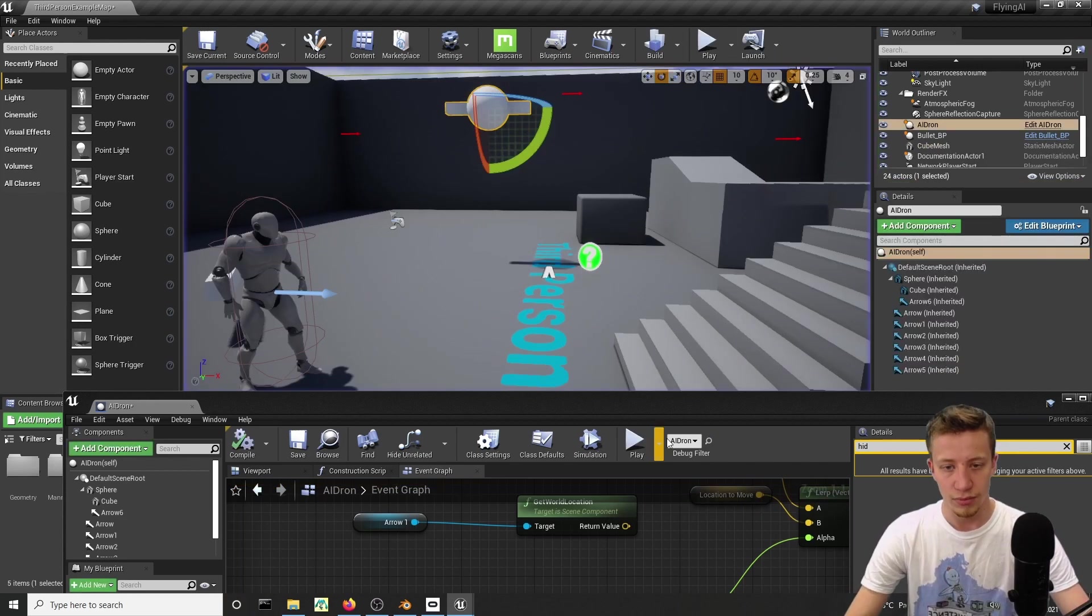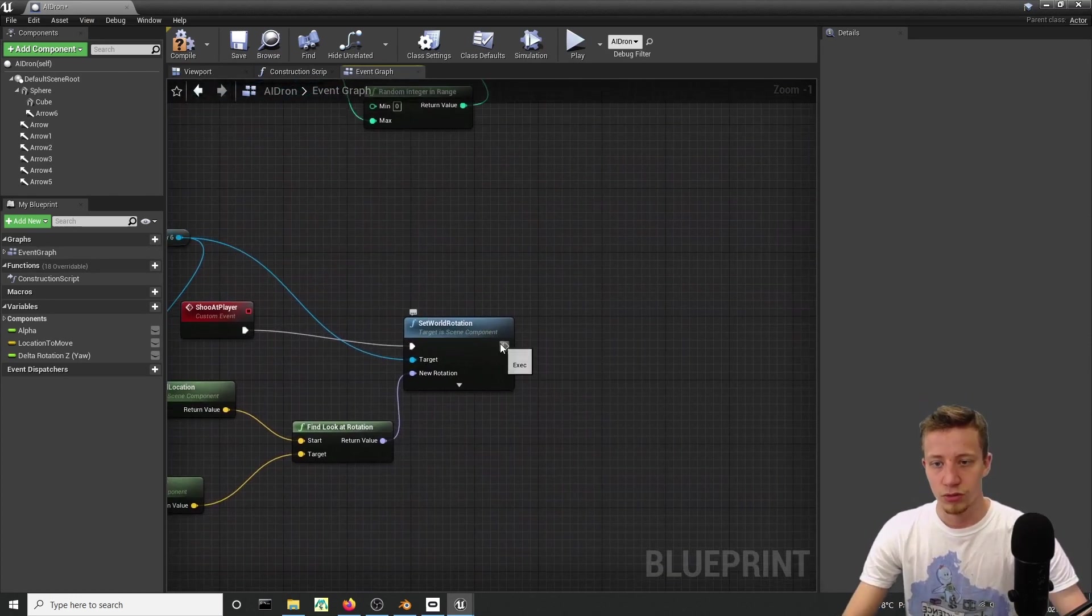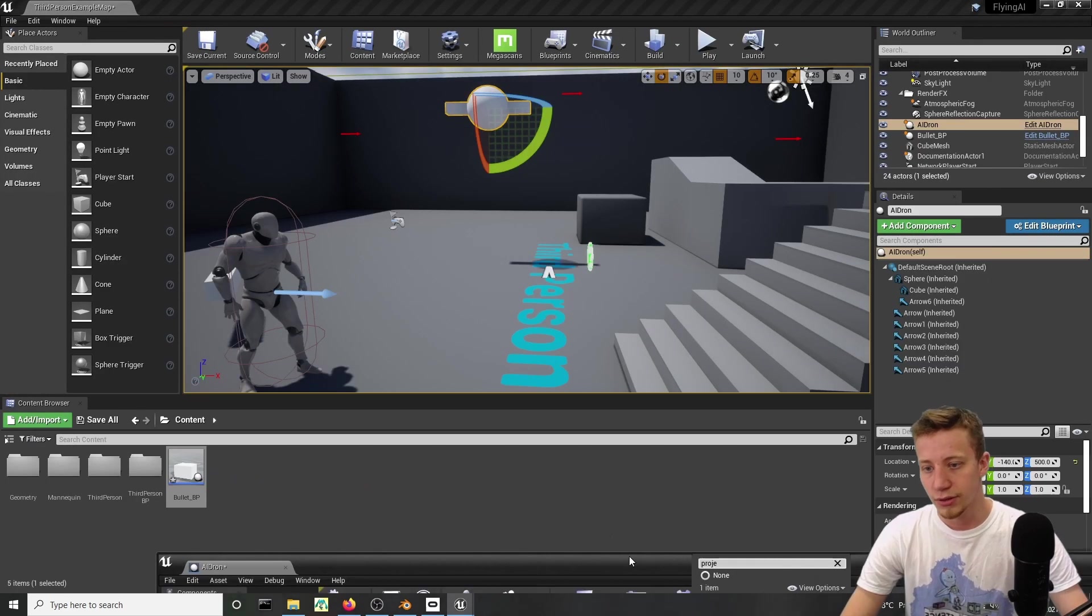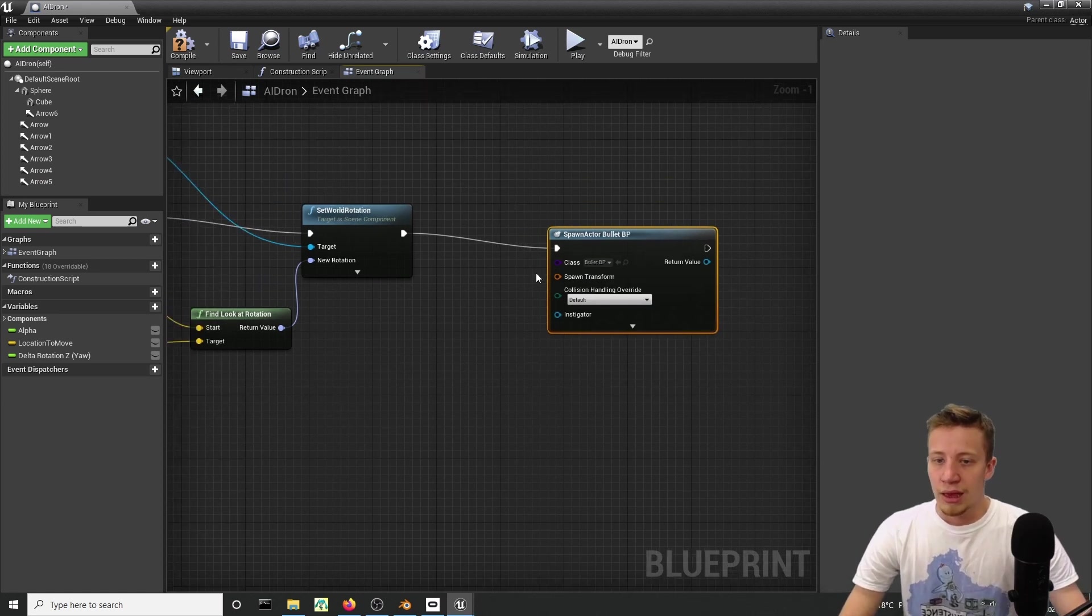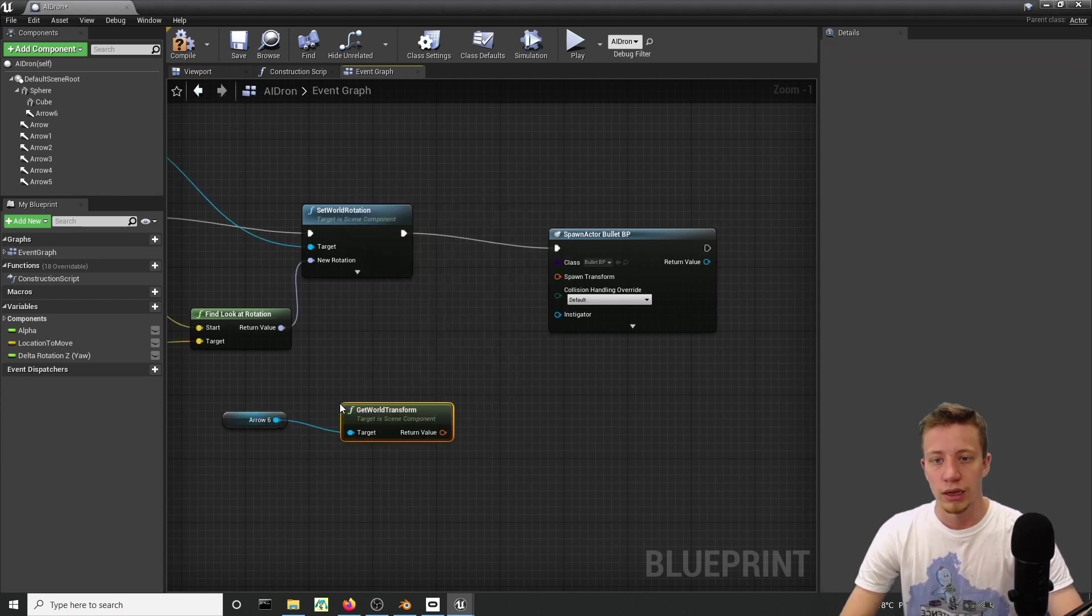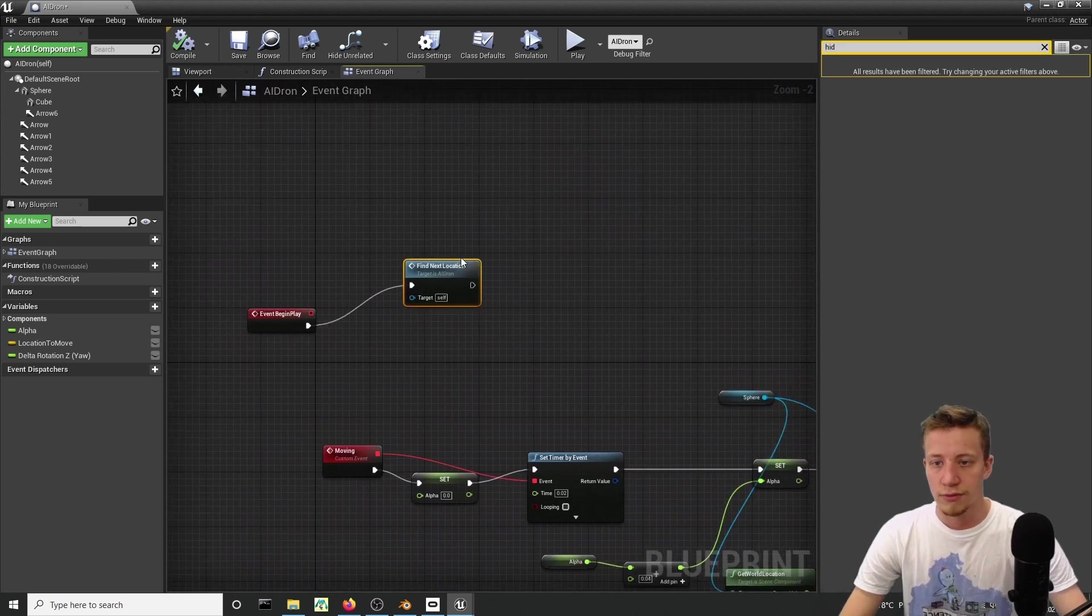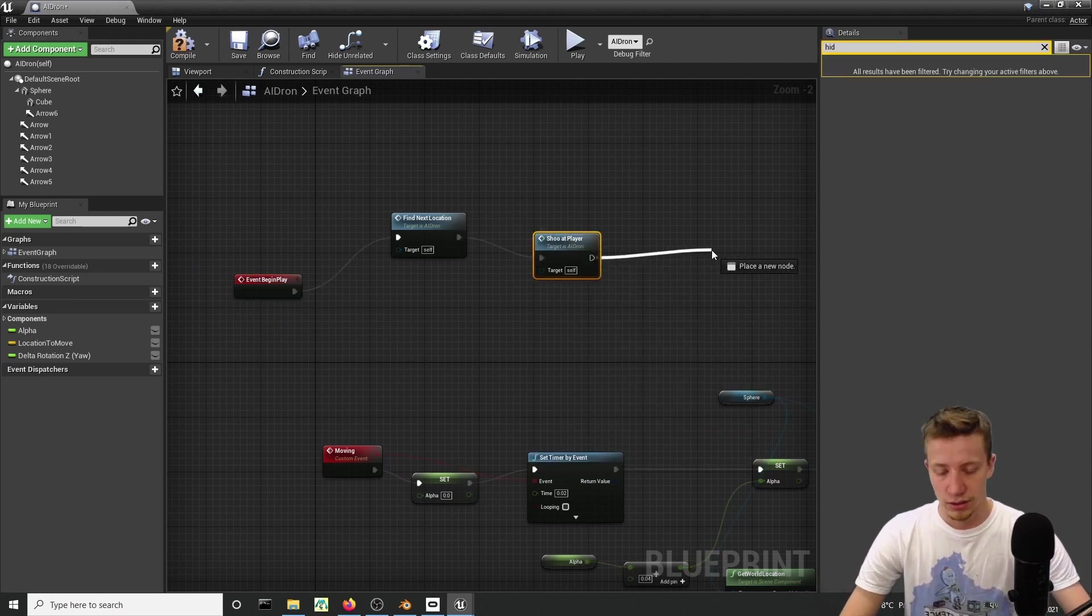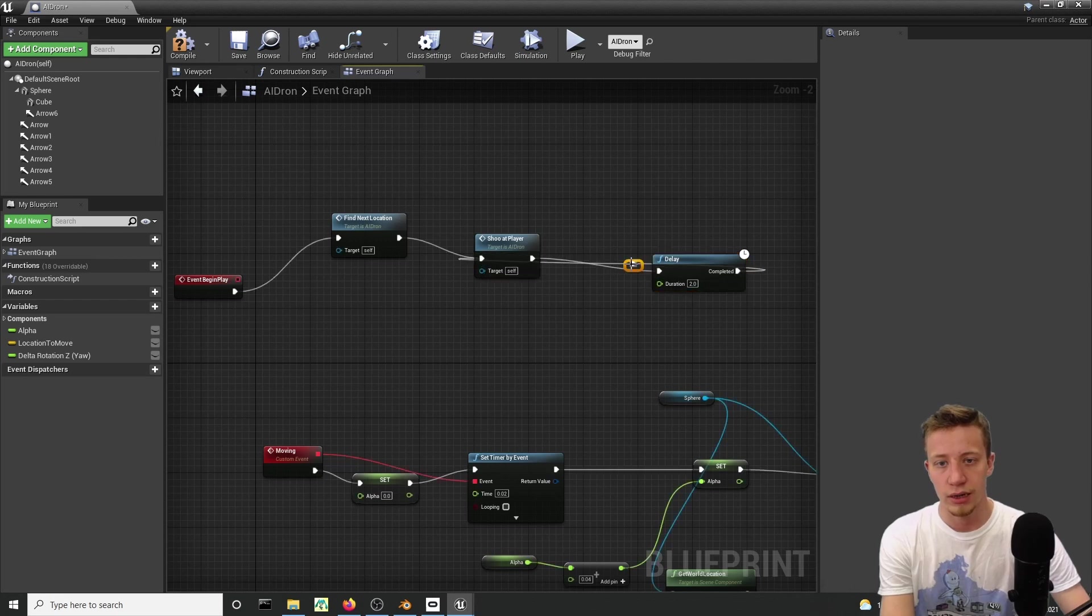Because right now every time it happens, not on tick, we will also spawn actor from class that will be of course our projectile, bullet BP. As our spawn transform let's use this thing, get world transform. Let's say that I want to shoot it every two seconds. Let's fire it after event begin play, after next location, shoot at player, delay every two seconds and connect it right here.